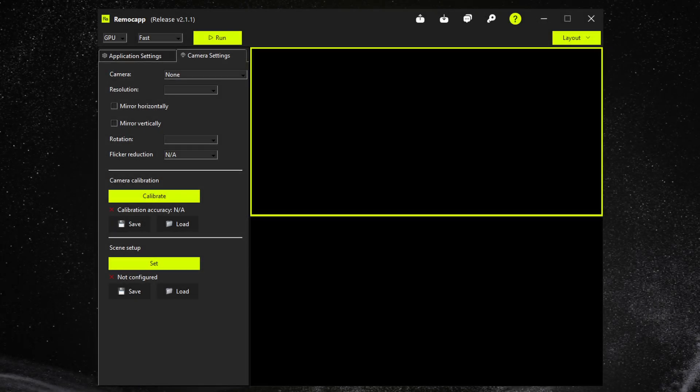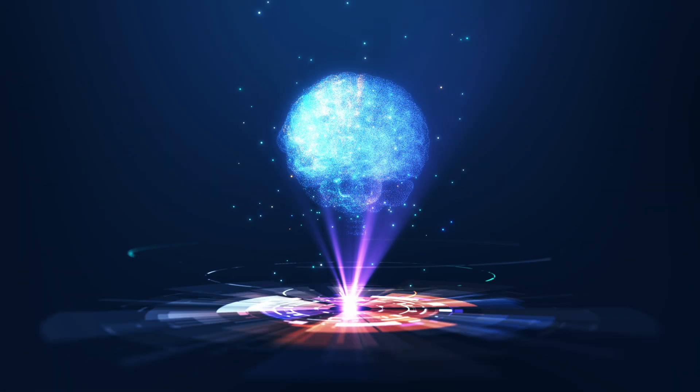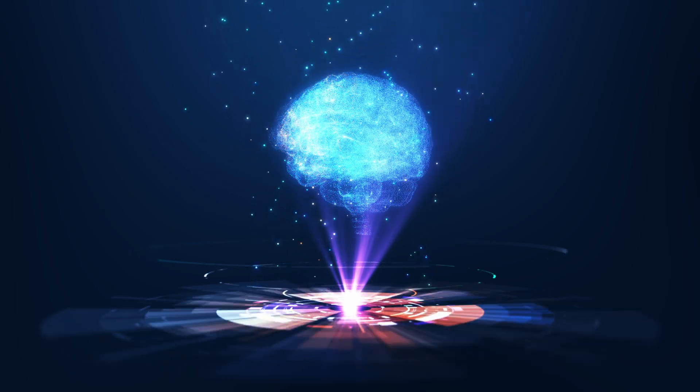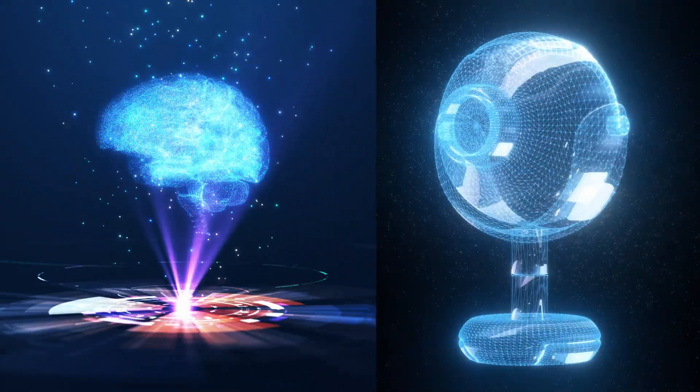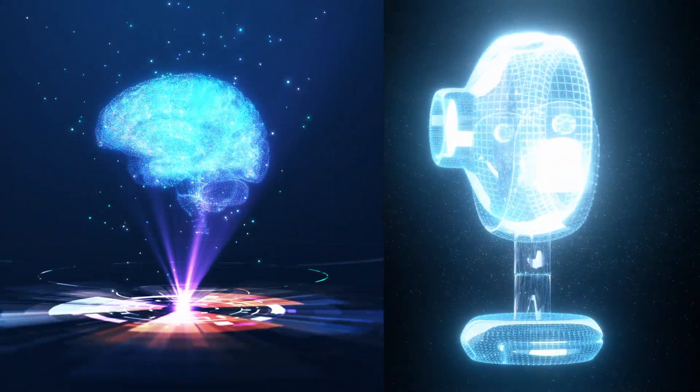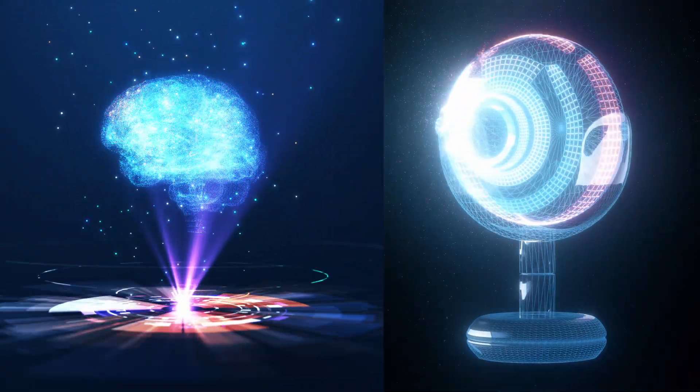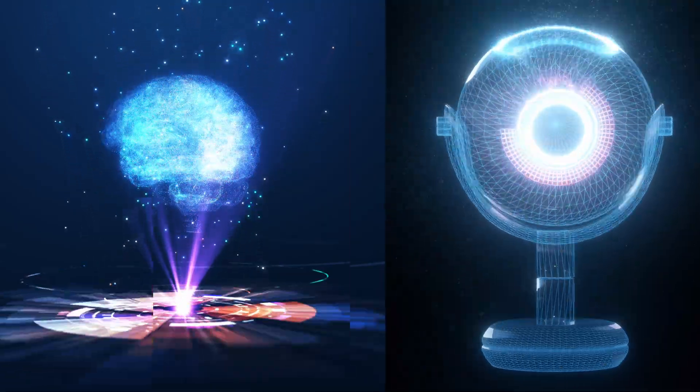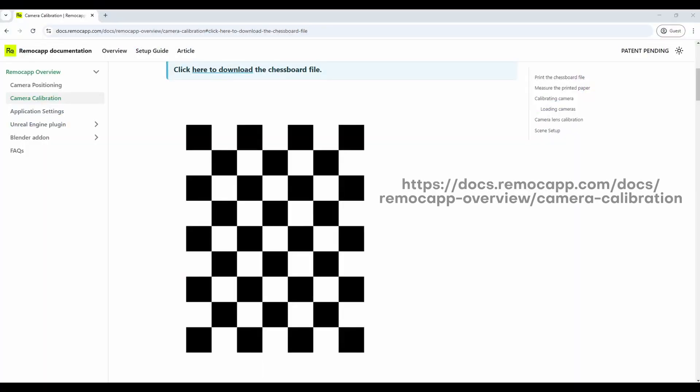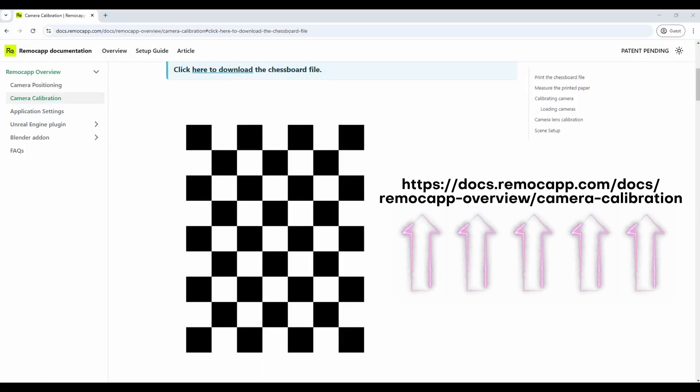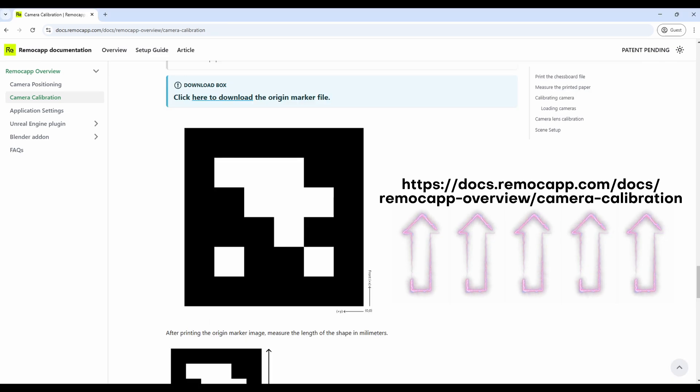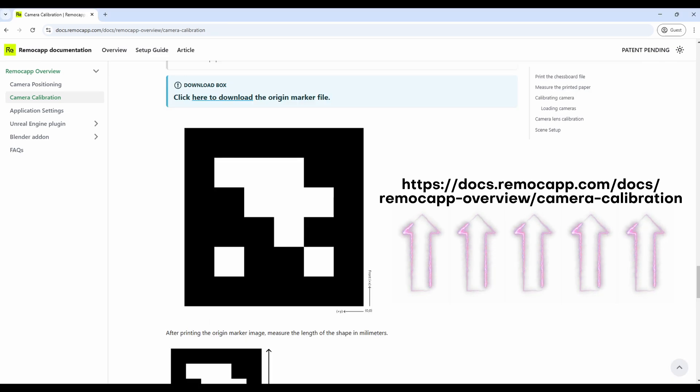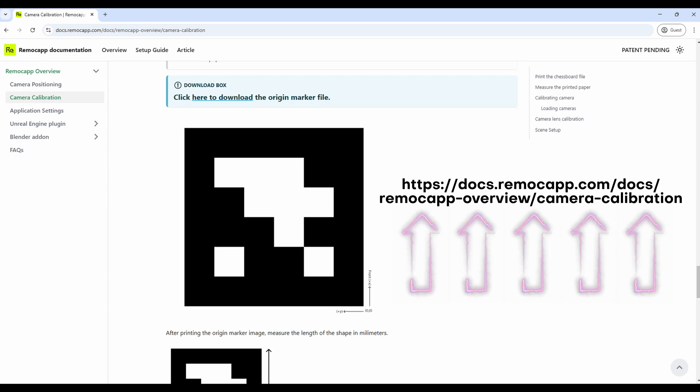So why should we calibrate anyway? The AI behind our software needs to have a detailed analysis of the camera's lens to work its magic, but before you start you need to take care of a few things. Go to this link and download the chessboard paper for the calibration process and the origin marker paper for the scene setup process. I will include the link in the description.